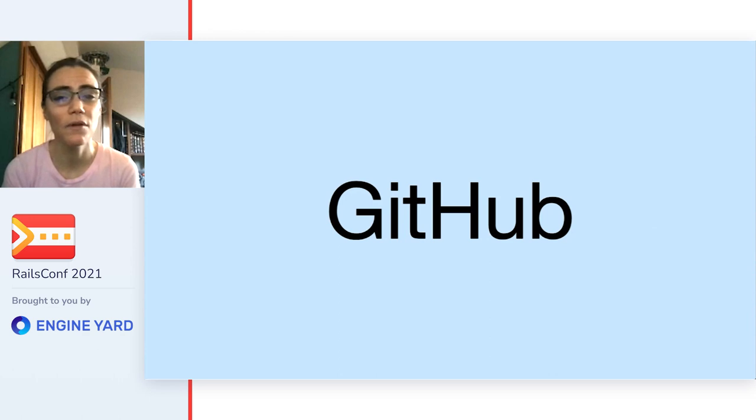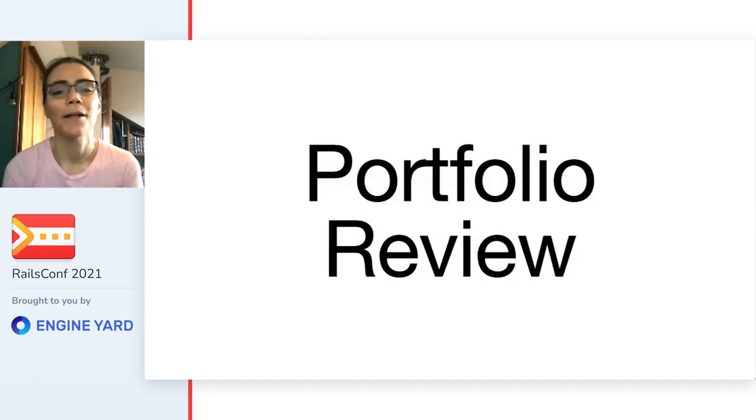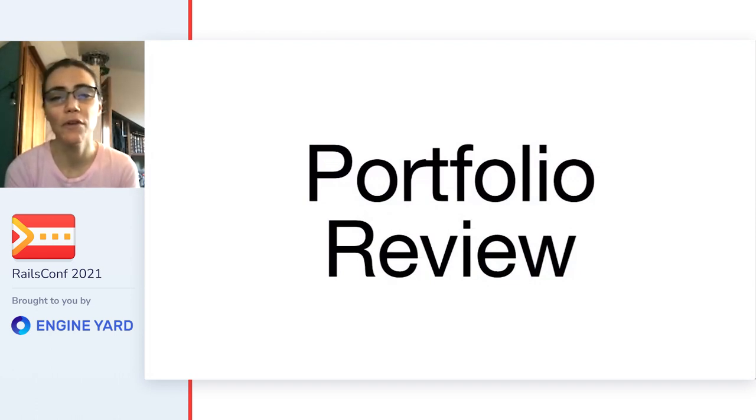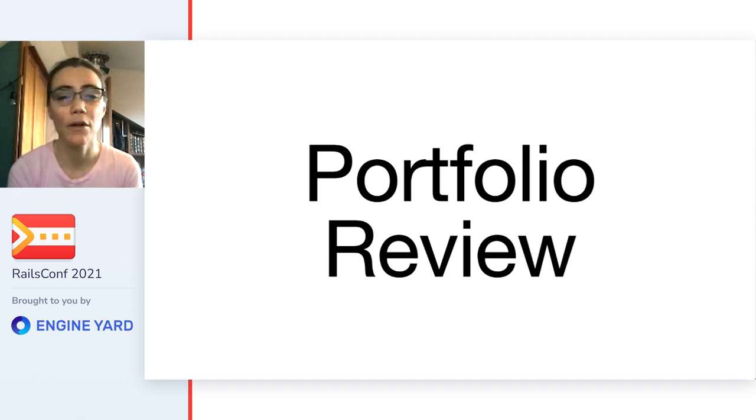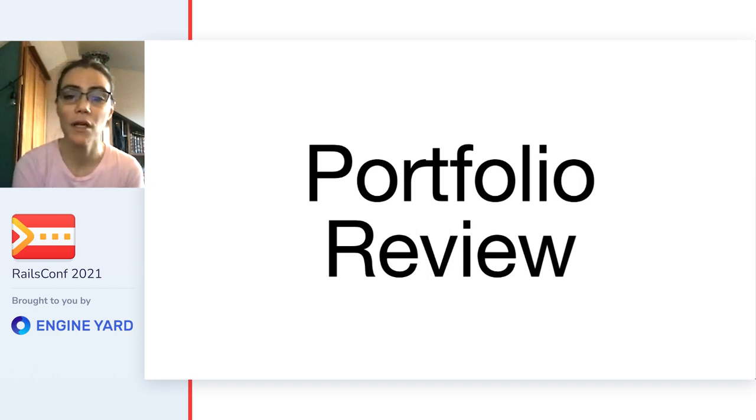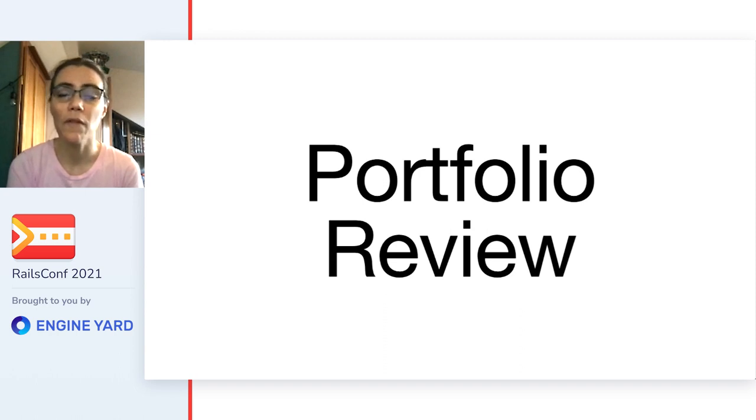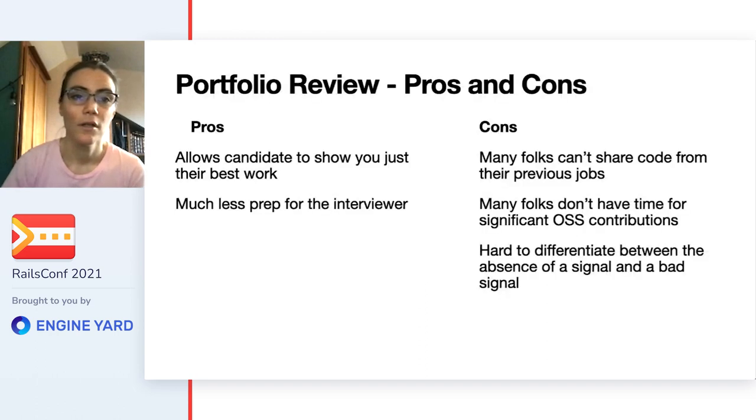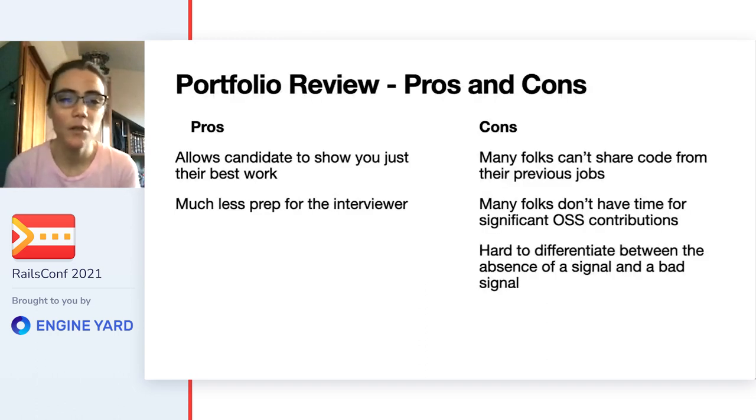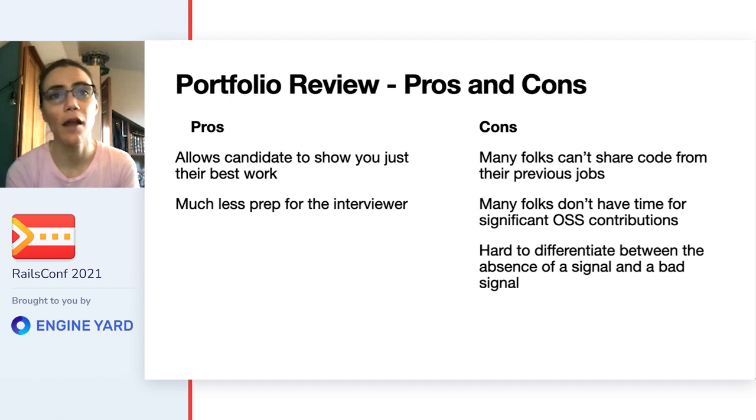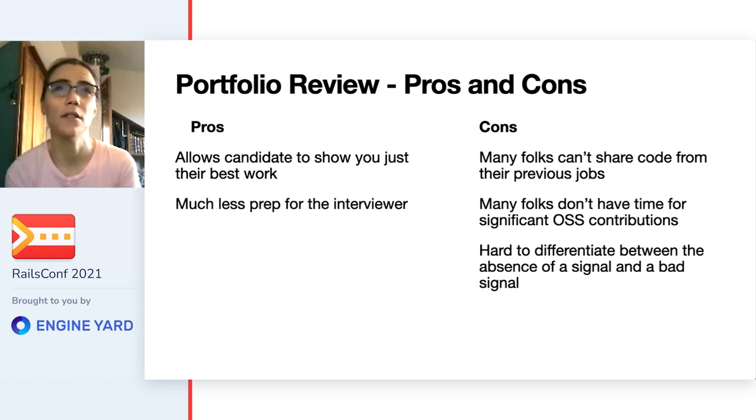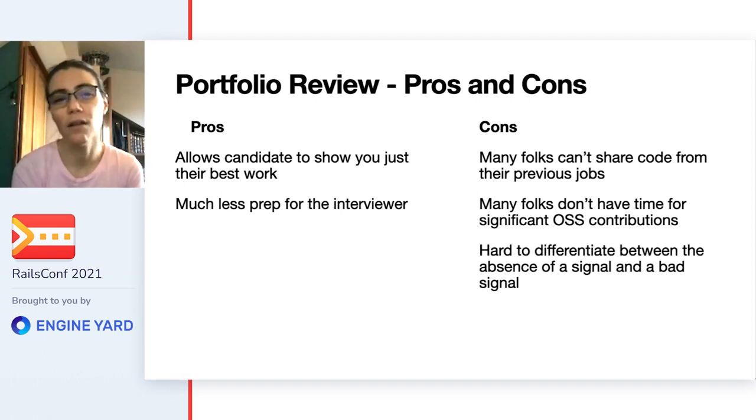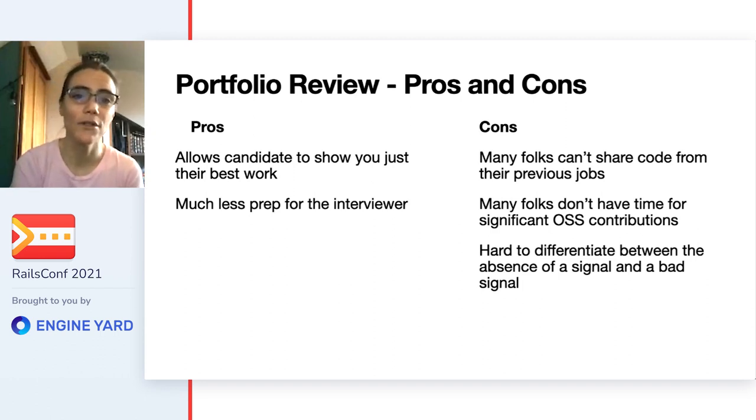I've also seen a number of folks say, look at their GitHub as a way of evaluating technical skills. I'm going to make it a little bit broader and call this technique portfolio review. Basically, a portfolio is when you ask the candidate to share some examples of their work that they're particularly proud of and discuss those examples with an interviewer. This is actually a standard part of interviews in many creative fields already, like design. So pros and cons of portfolio review. First of all, it allows the candidate to just show you their best work. It's also not a lot of prep for the interviewer. But there's a lot of cons.